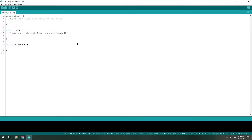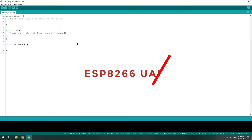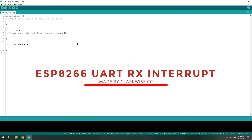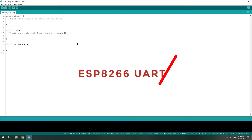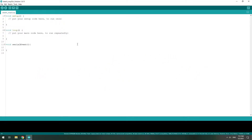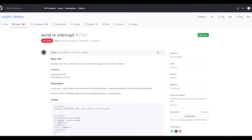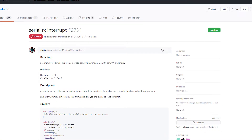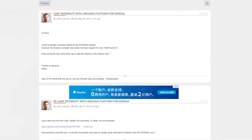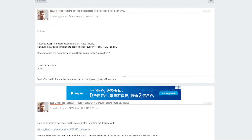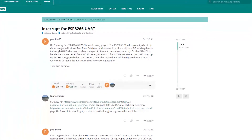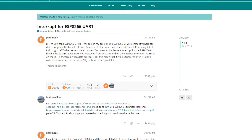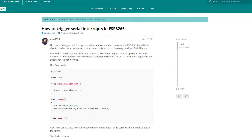Hi, I'm Clark. Today I will show you how to make a UART-RX interrupt on an ESP8266. If you have been googling around, you will know there are quite a lot of questions about this topic, but there are no answers on the internet. Today I will show you how to do that.